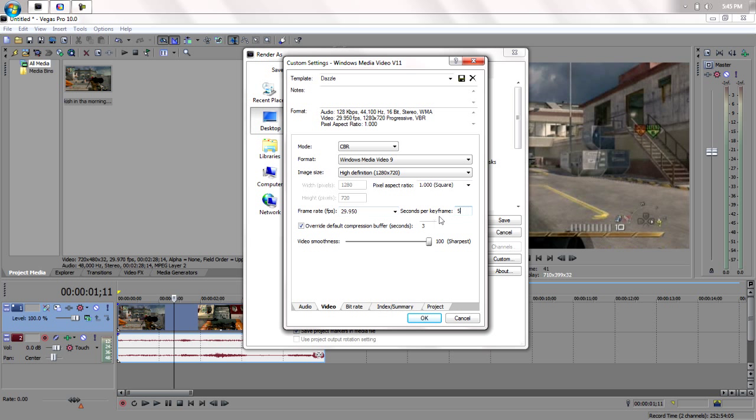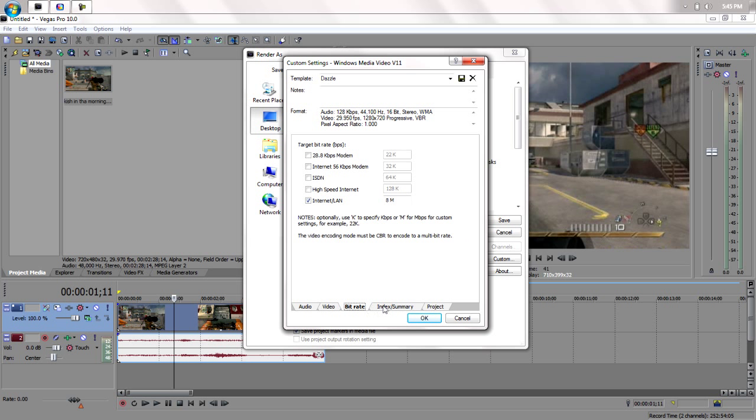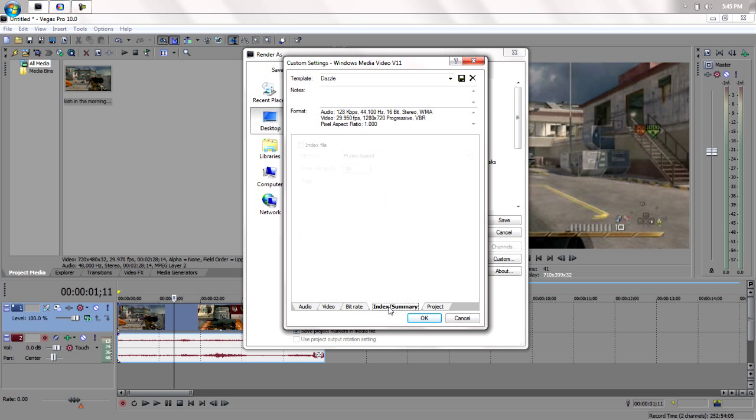3, 5, 100. Oh yeah, make sure you have internet/LAN at 8 Mbps. And set project to best.